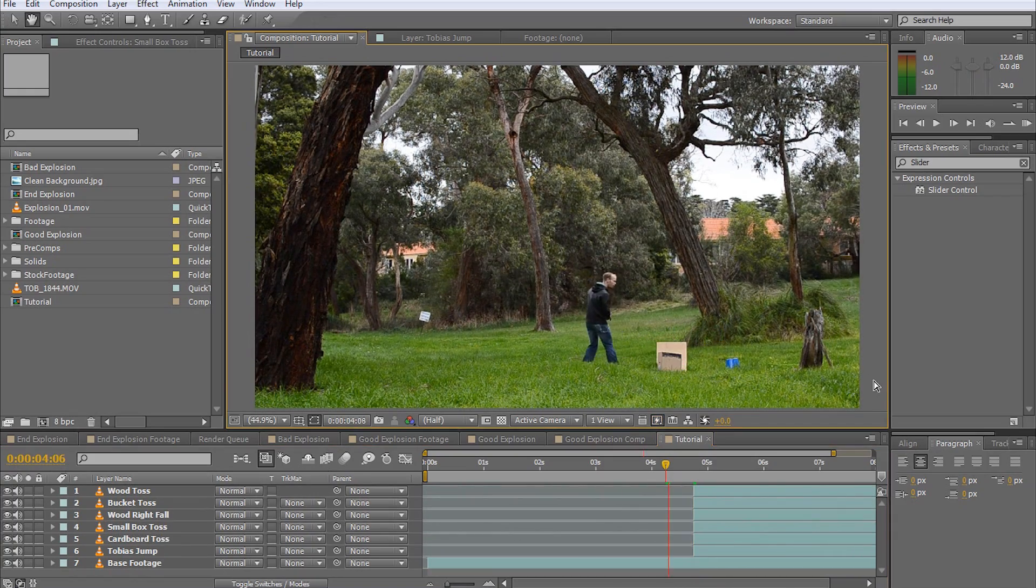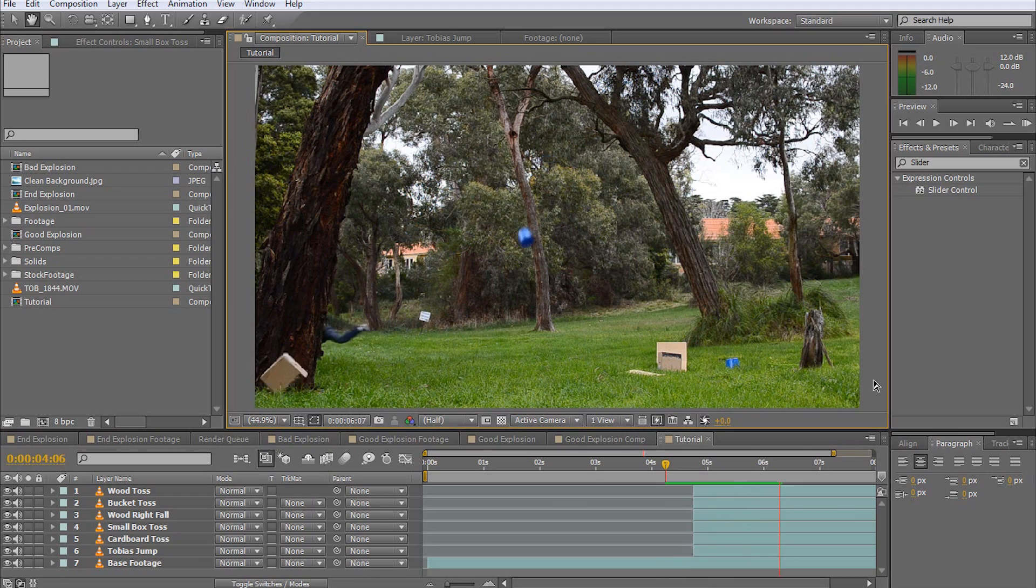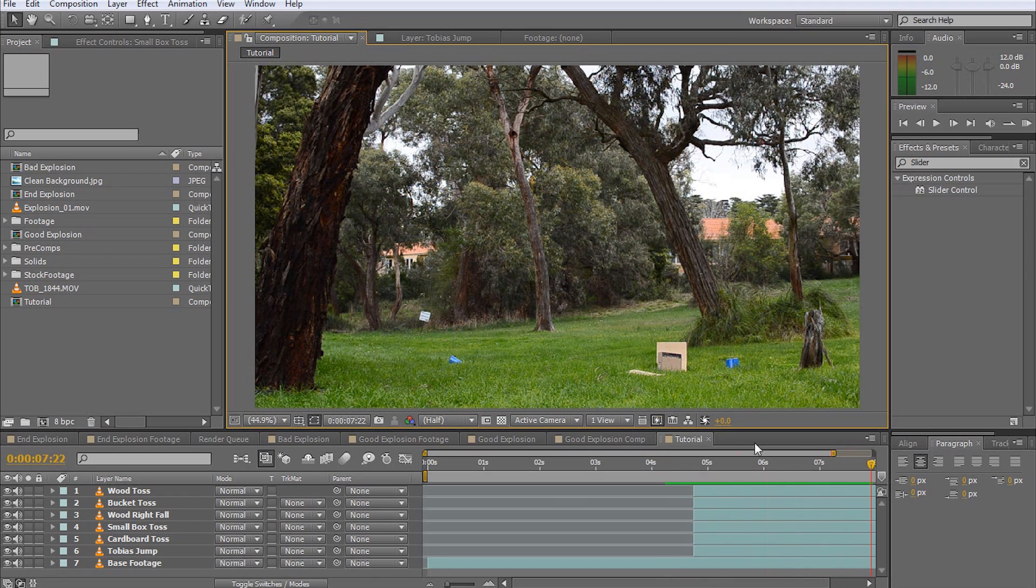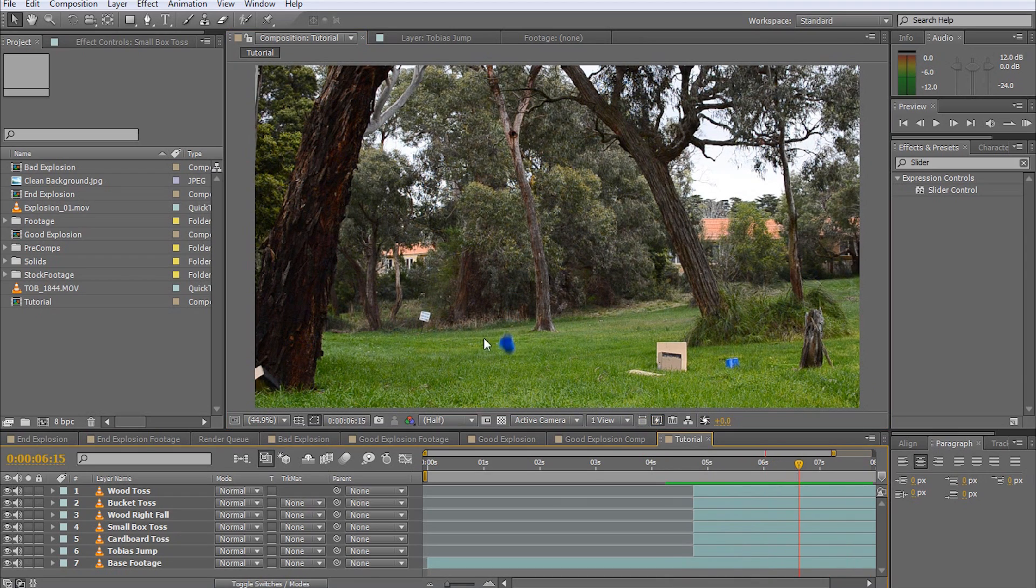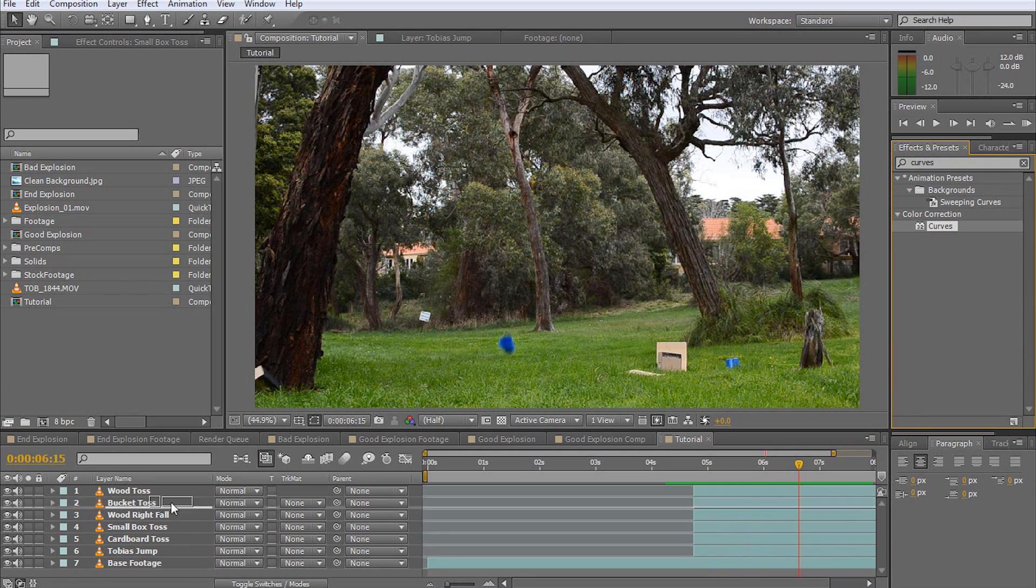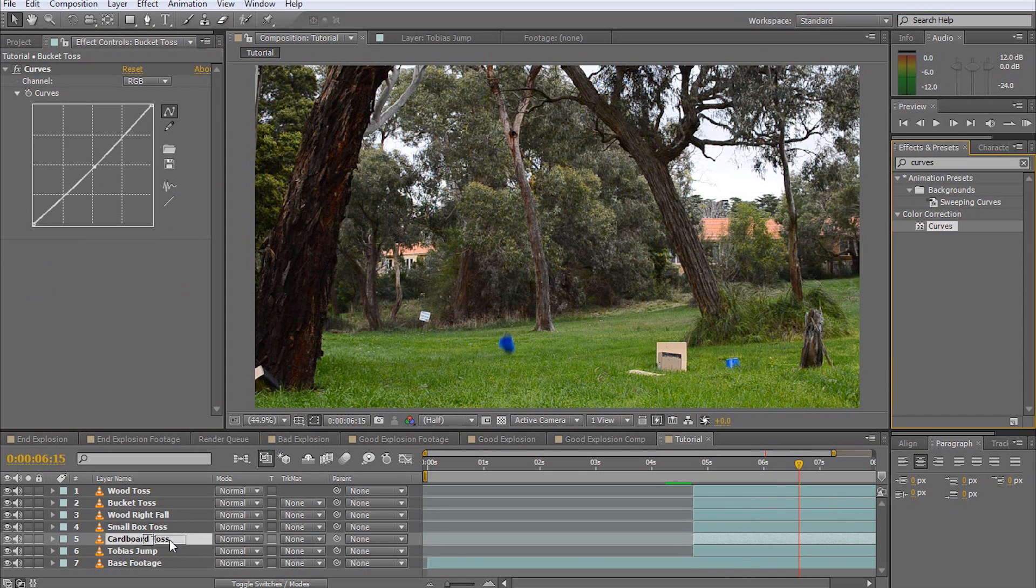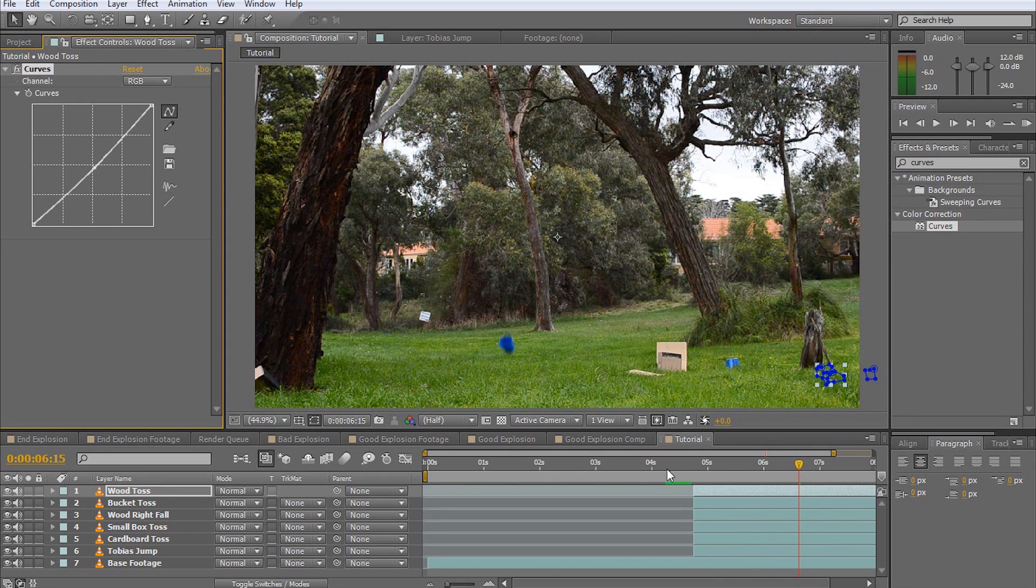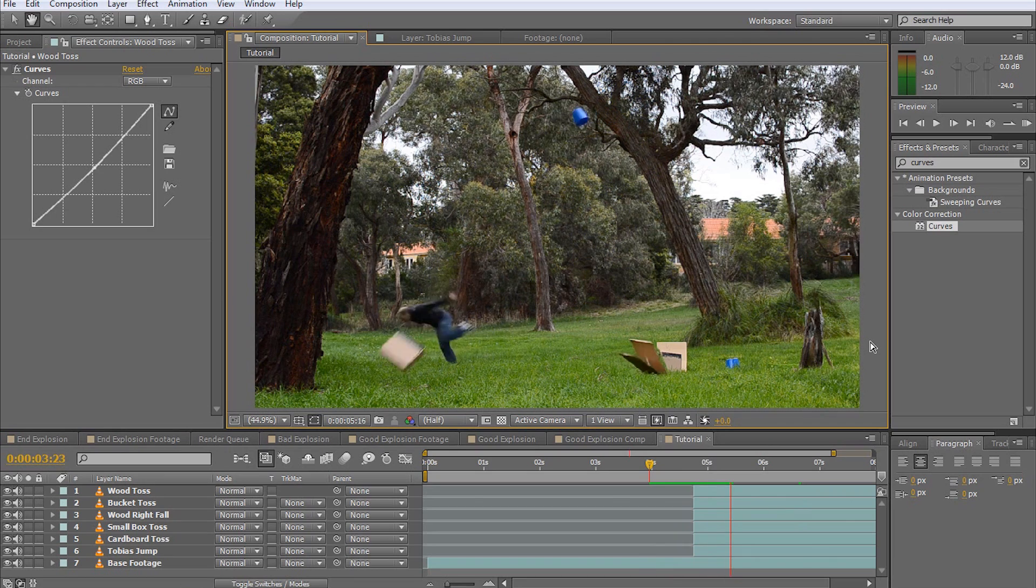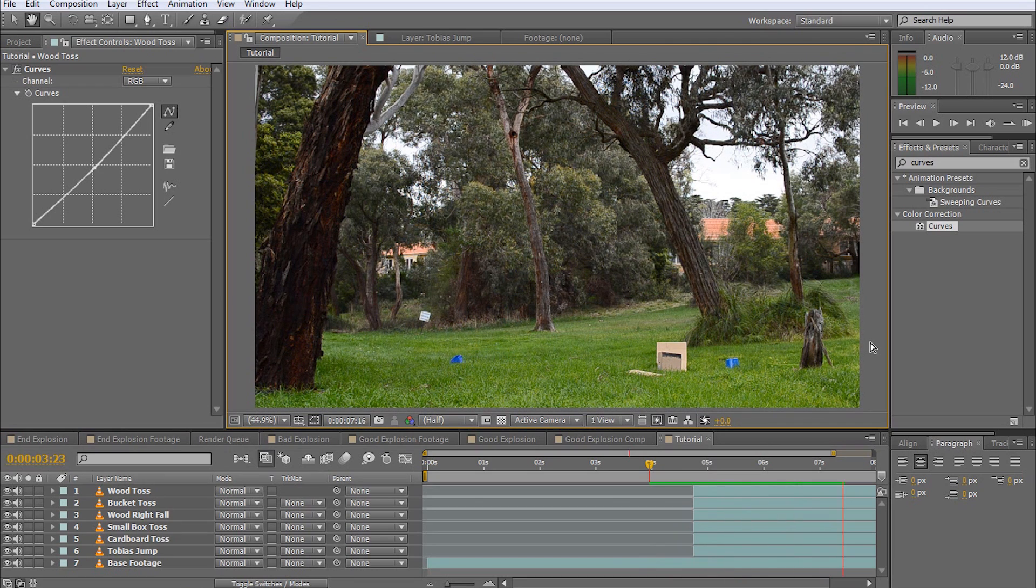If the clips do not quite seem to sit right in the scene, in my case they're a little bit bright since the lighting changed slightly while I was filming, you can tweak this by adding a curves adjustment. I'm just going to lower the brightness of some of the elements a little bit.